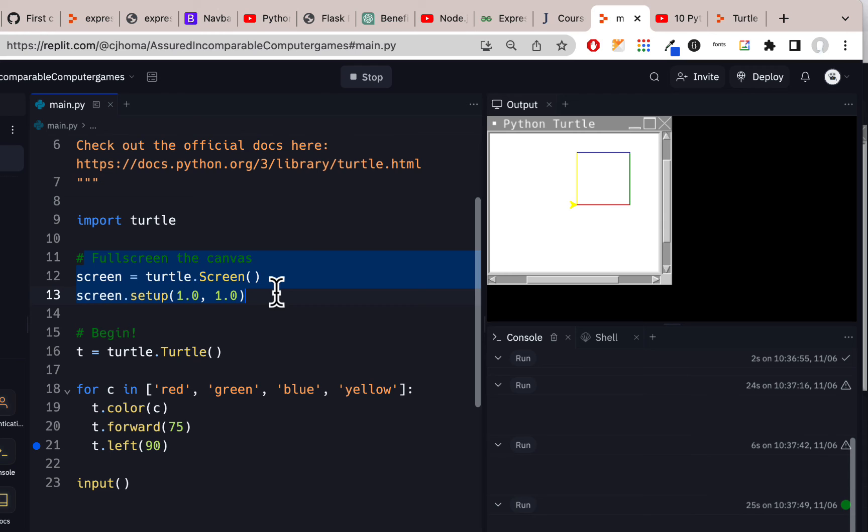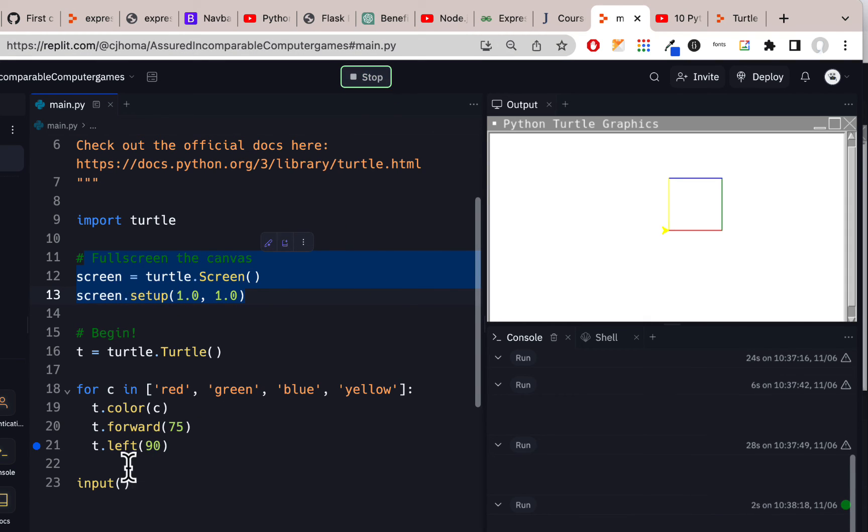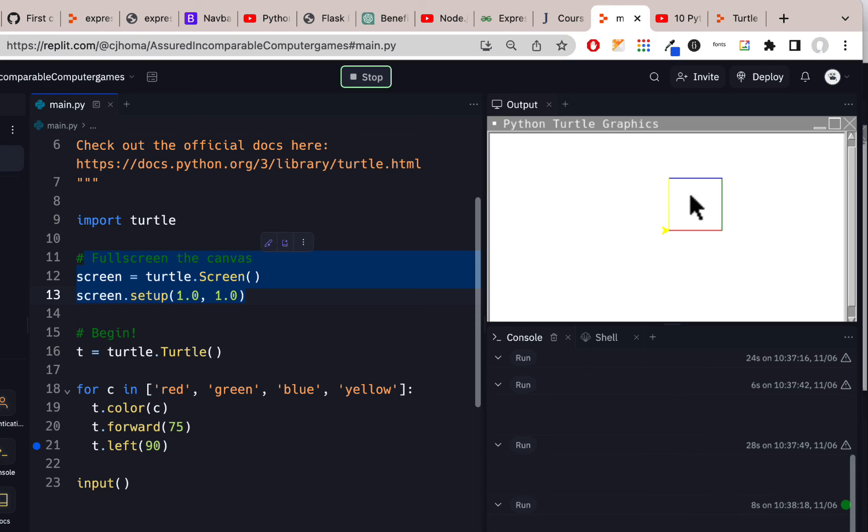What I'd recommend is leaving in that code that I just had there. Let me see if I can undo it. If you leave in this code, that's probably the best thing because it gives you the screen, it gives you the nice size by default. And if you just put input at the end like that, make sure it's the last line of your code, you shouldn't have any problems.